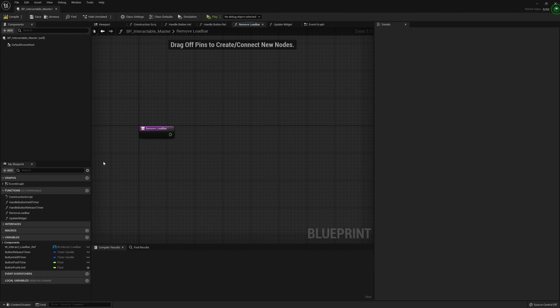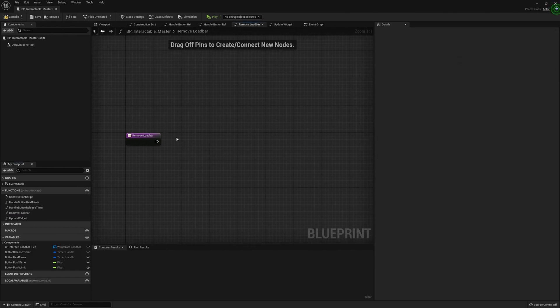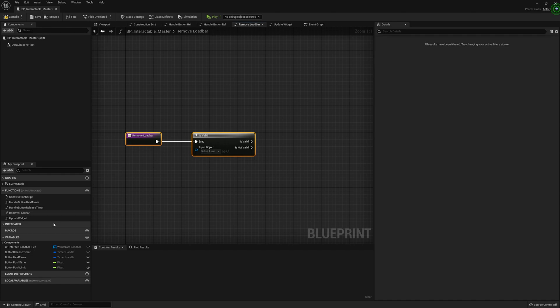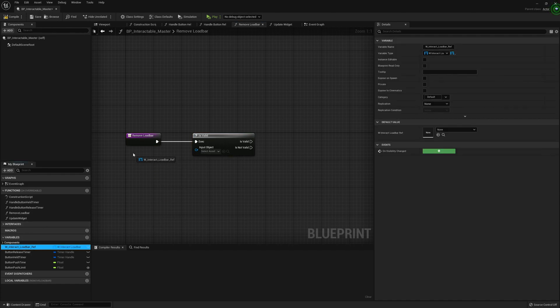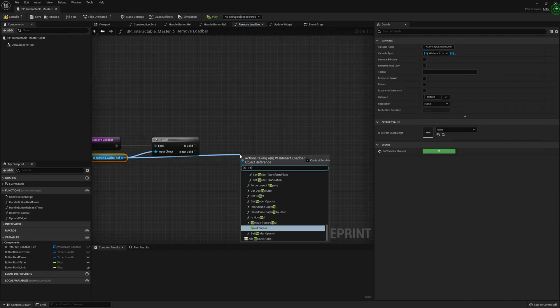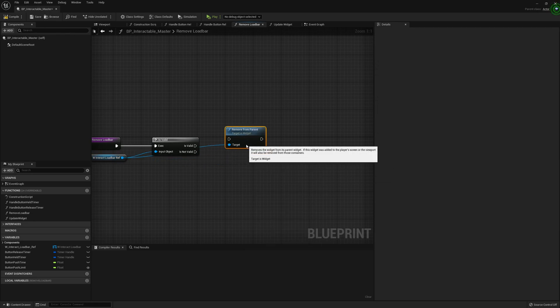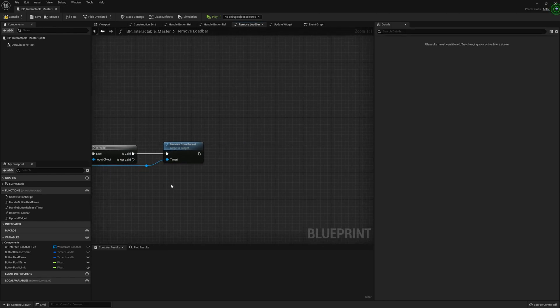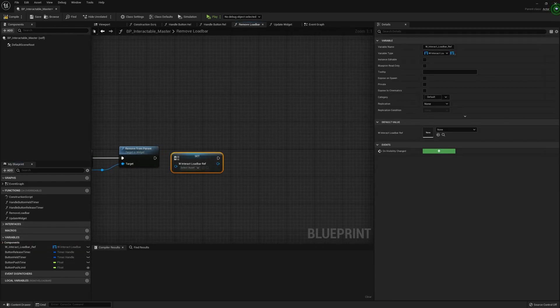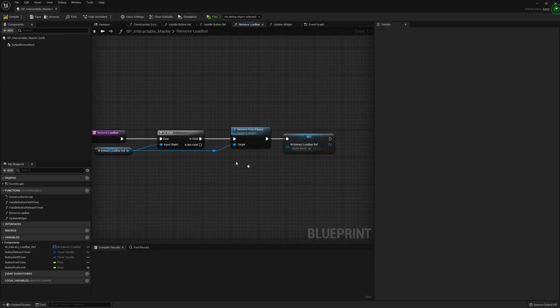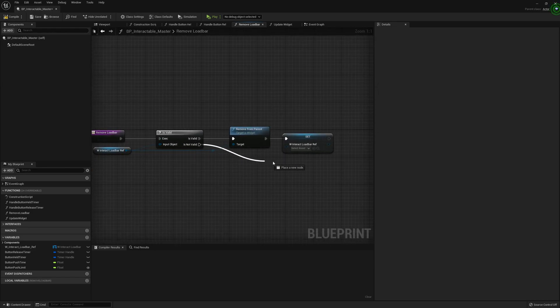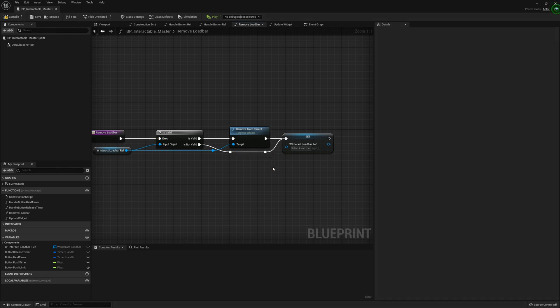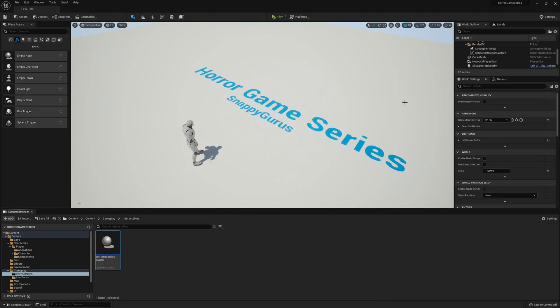On the remove load bar function, do another is valid check to see if that widget is indeed valid. Remove it from parent if it is, and set the load bar to null. If it's not valid, just continue. That's that for the interactable master.